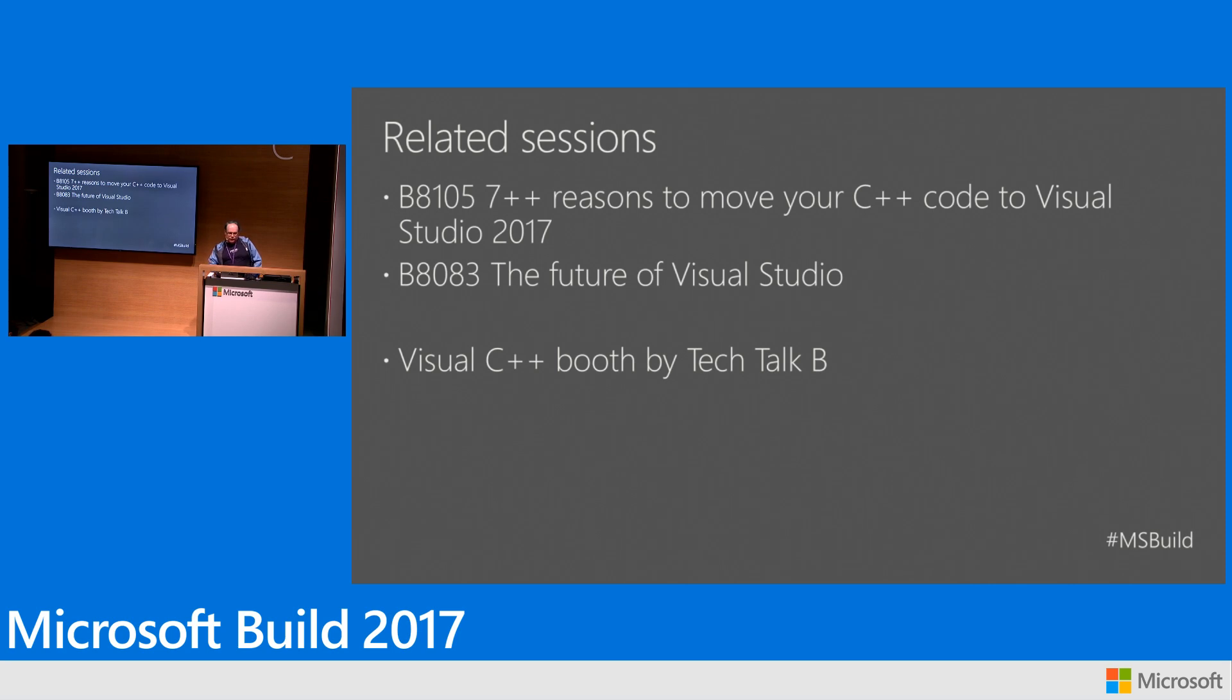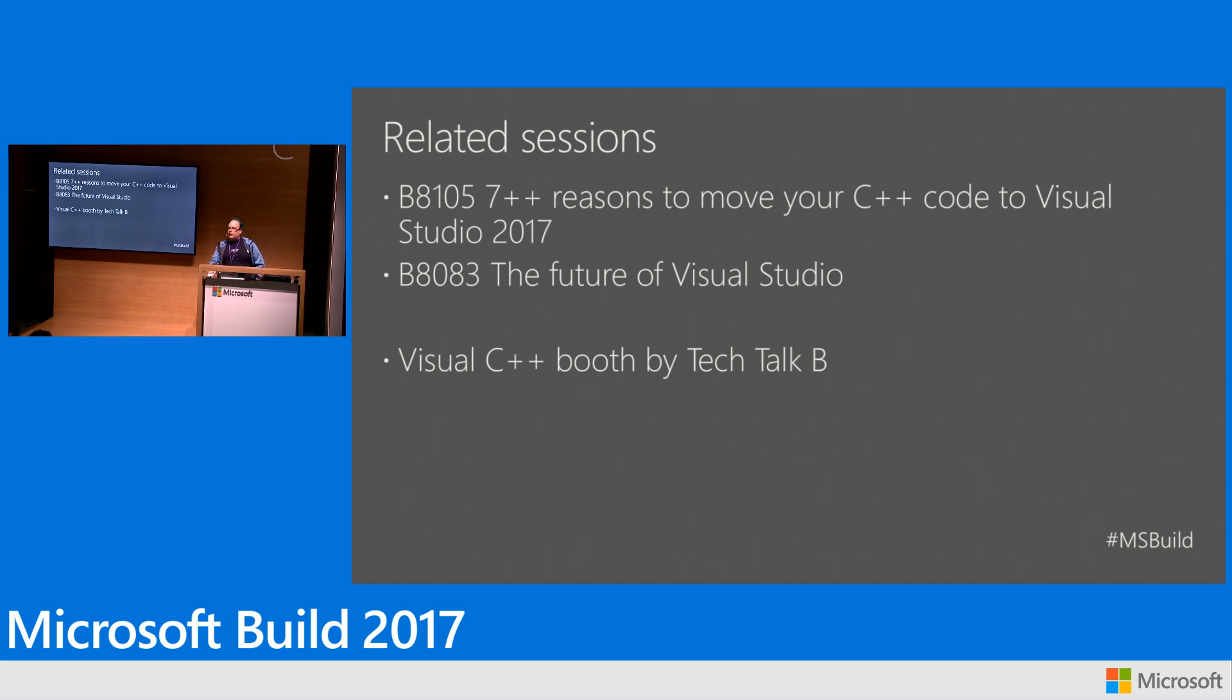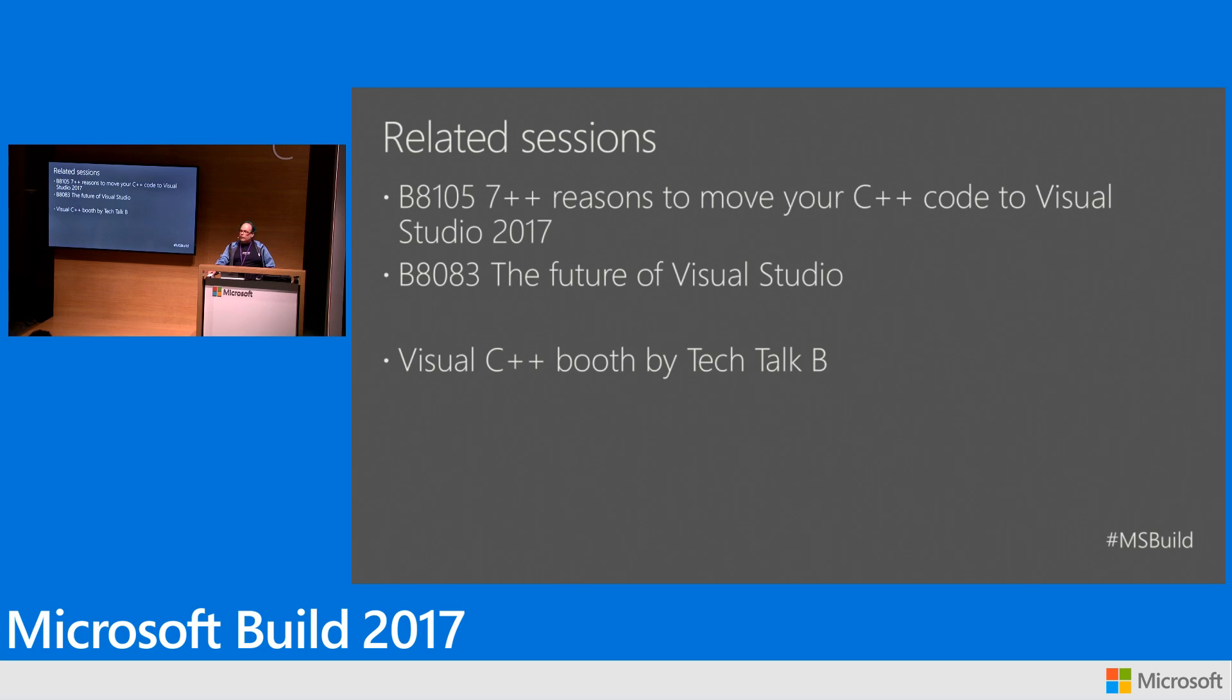And then we've got some other demos in the futures of Visual Studio talk. At our Visual C++ booth we're way back in the corner over by Tech Talk B I think it is. And I'll be there most of today and should be there part of tomorrow if you want to talk about specifics of the sort of stuff that you're doing with Linux.